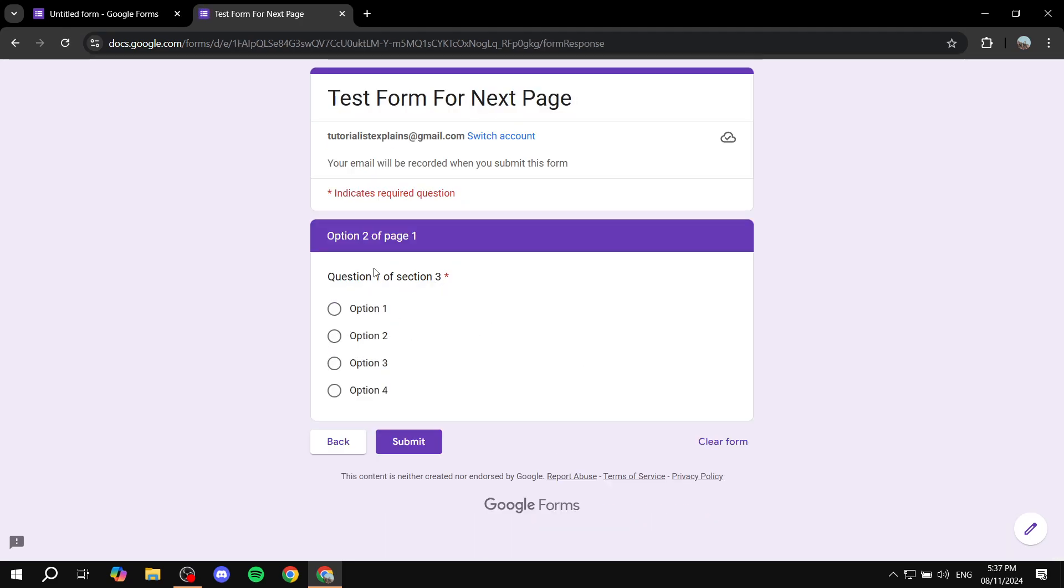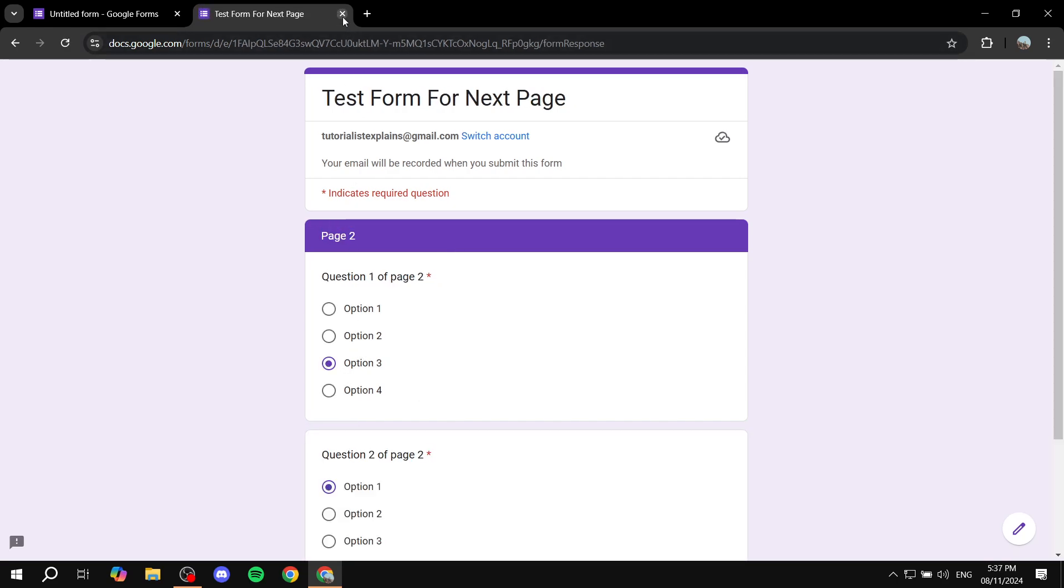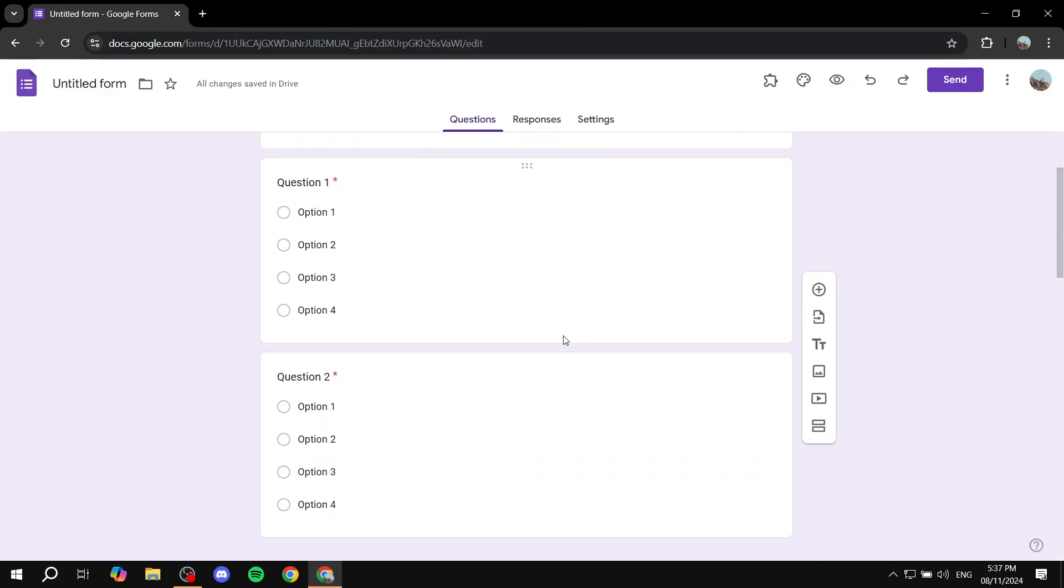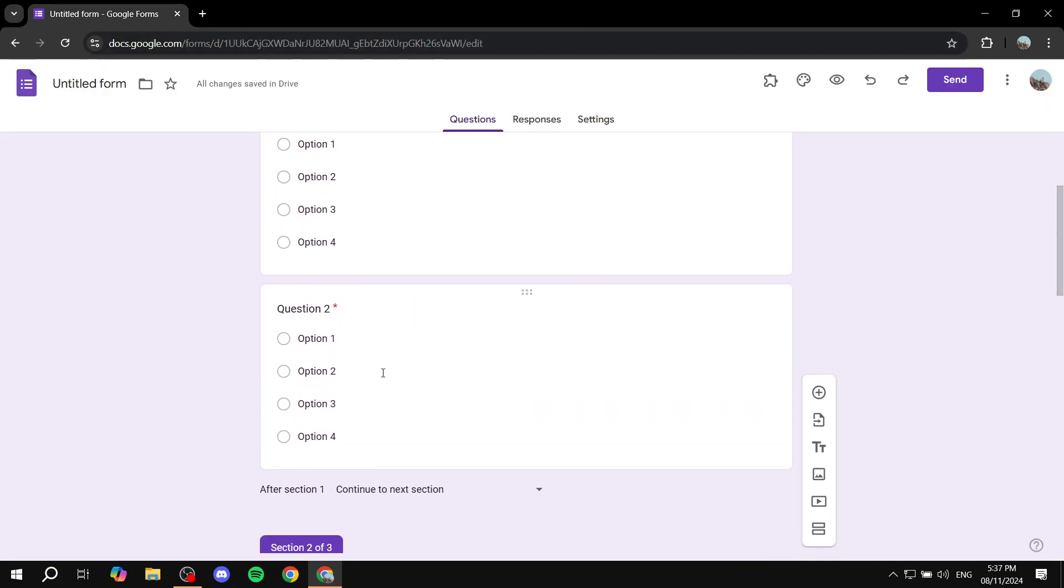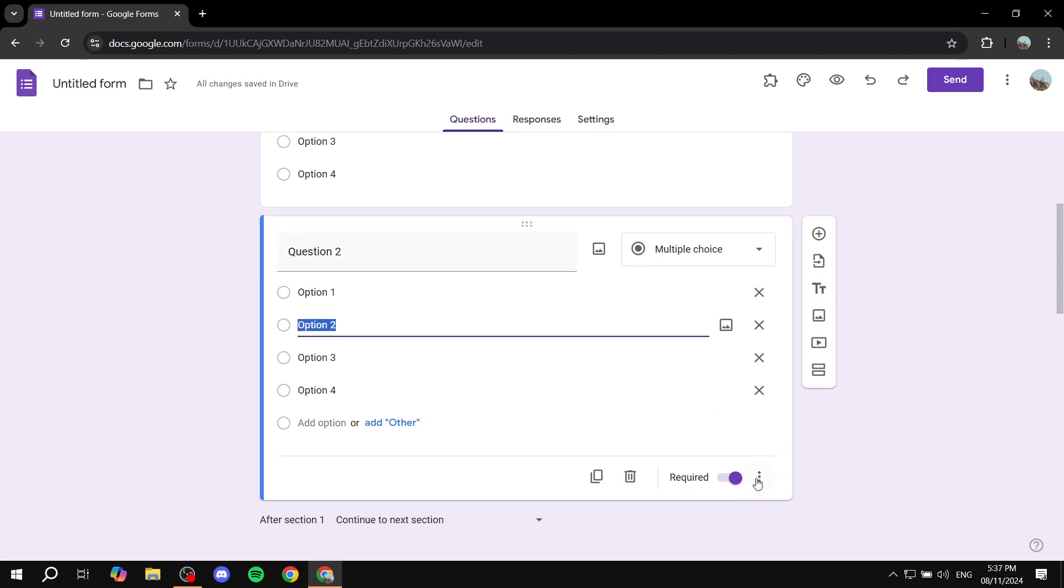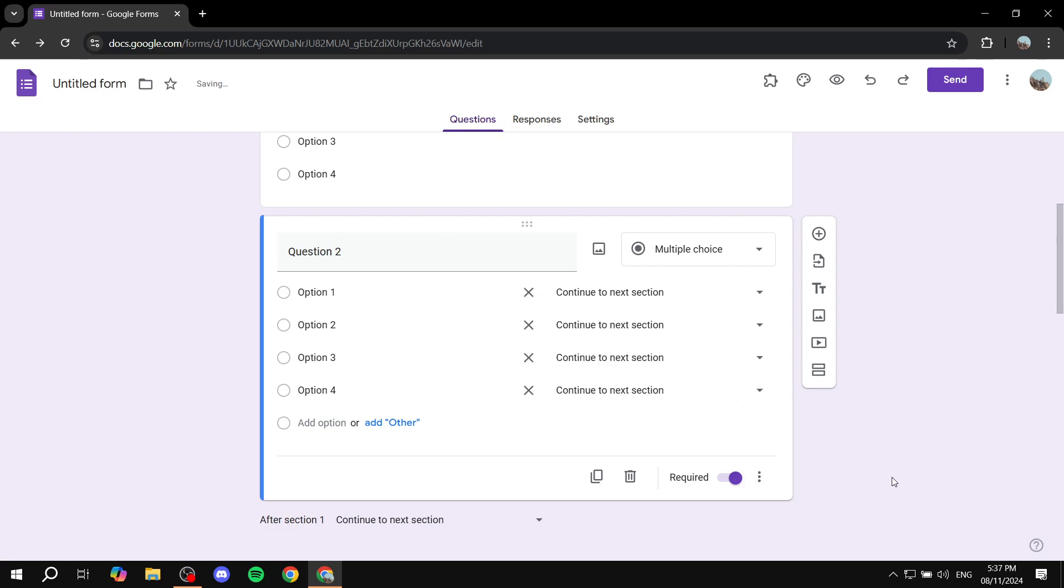But why did I name this option to a page one? It's because we can actually do something a little bit different here. So if we just go back to the editing, what we can do is that we can click on this question here, and we can click on go to section based on answer.